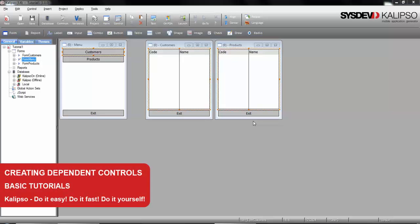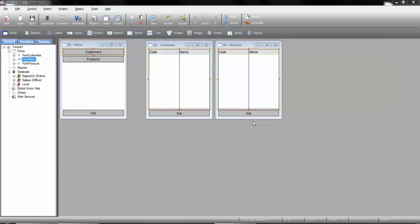Hi! Welcome to Calypso Tutorials. In this tutorial we'll see how to filter data on a control depending on another.